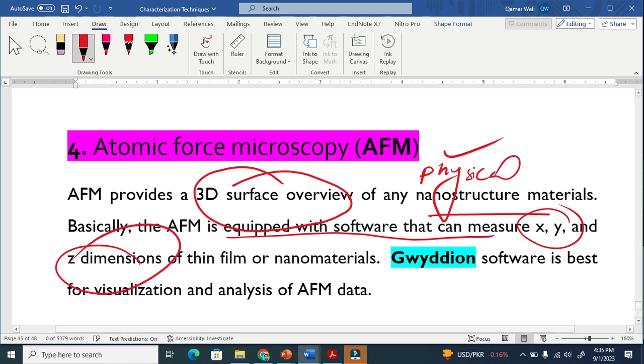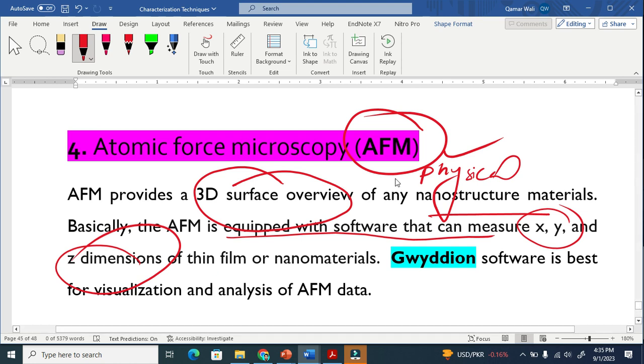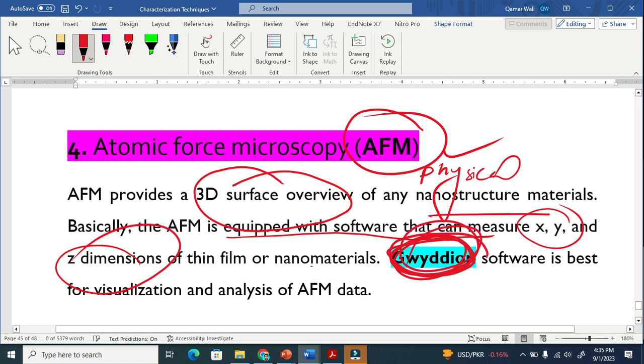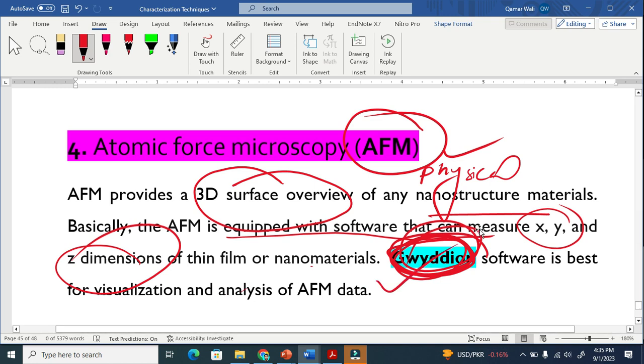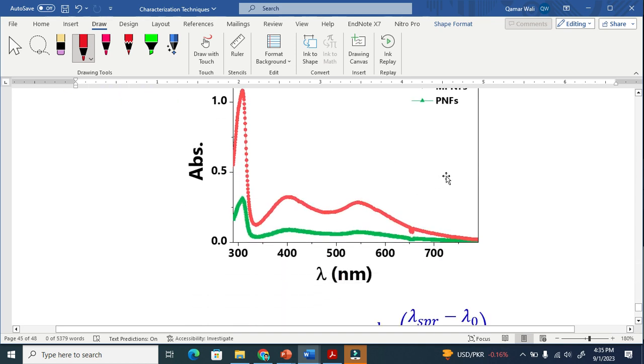The software name is - this is the software. I took it from Google. This software is best to visualize and analyze the AFM data. The fifth one is ultraviolet visible near-infrared spectroscopy.